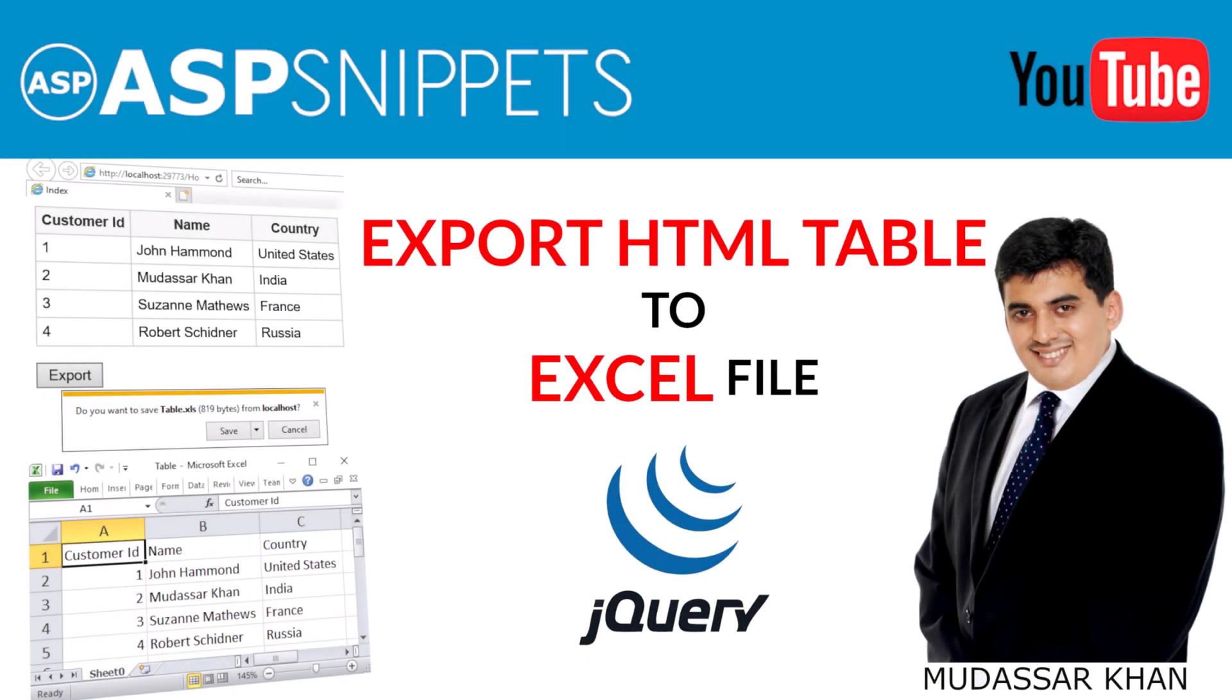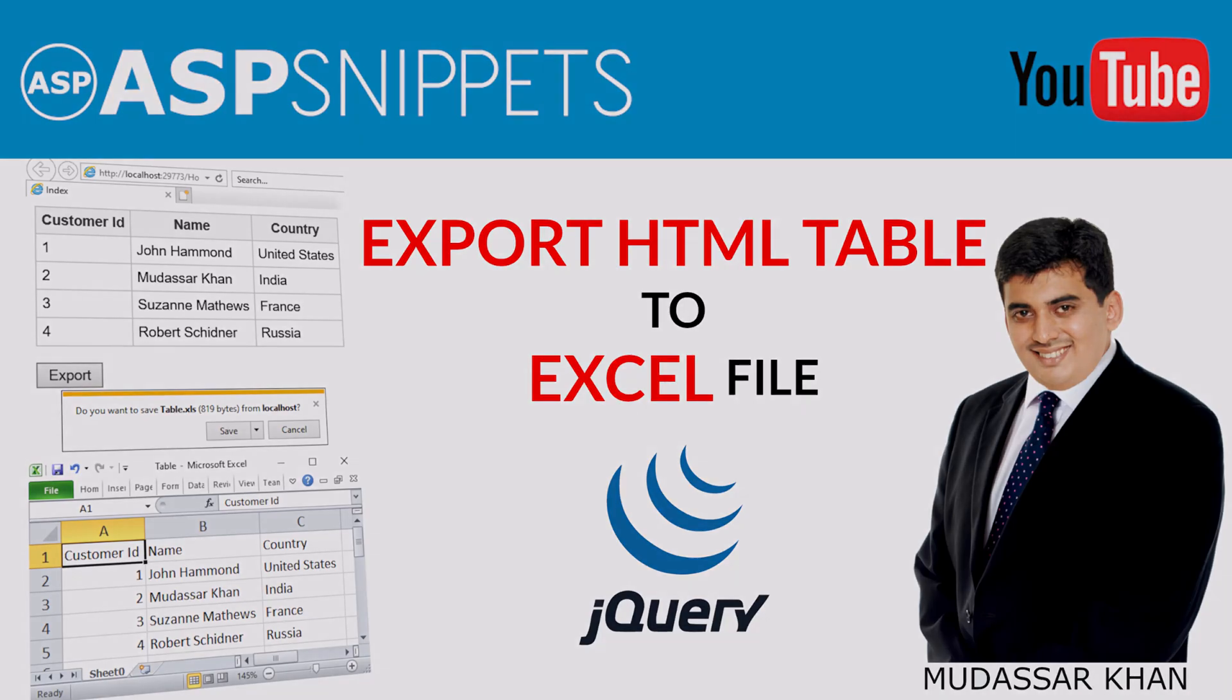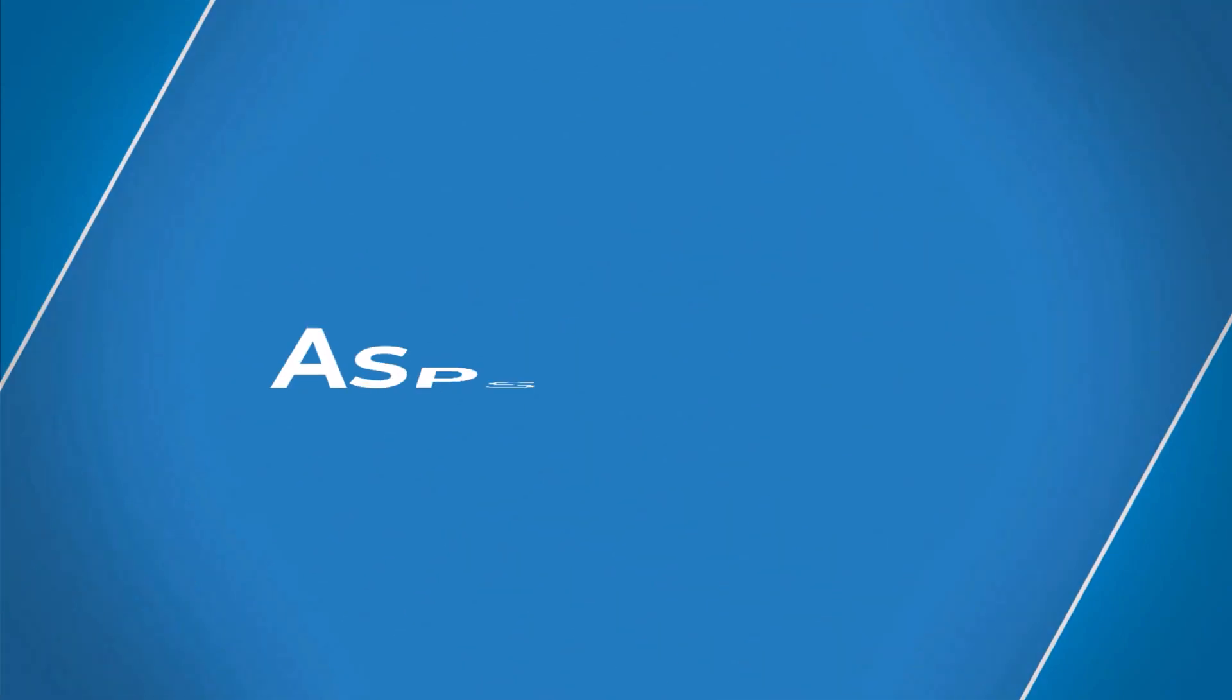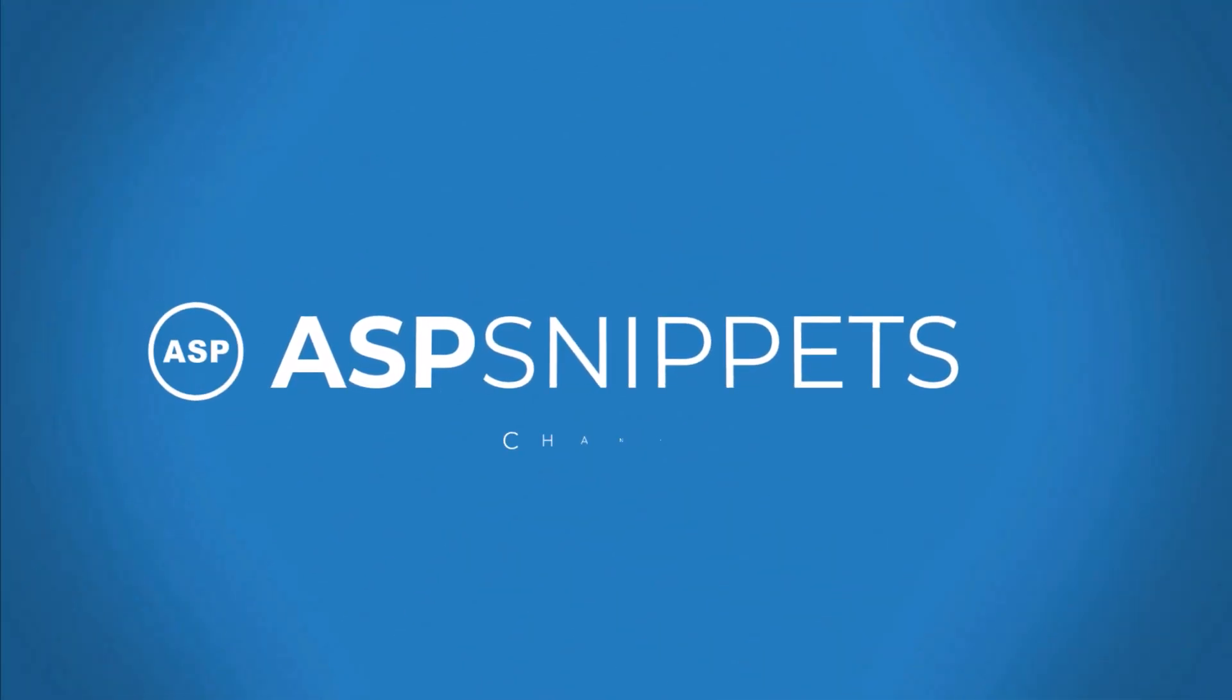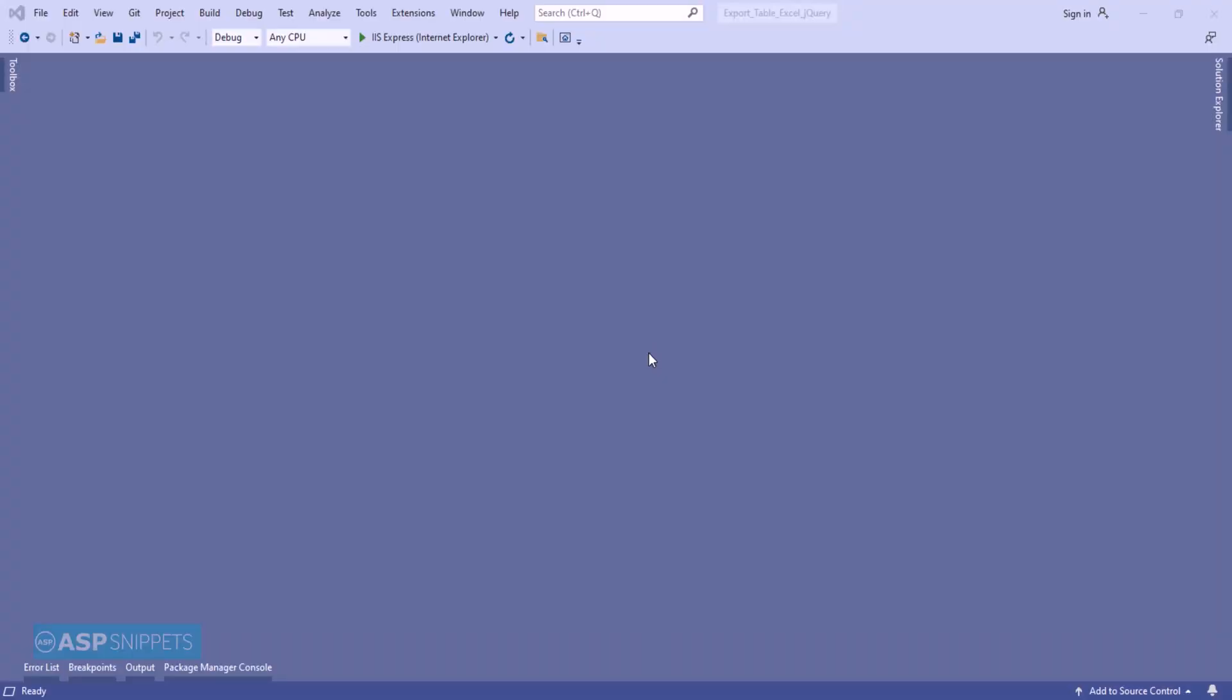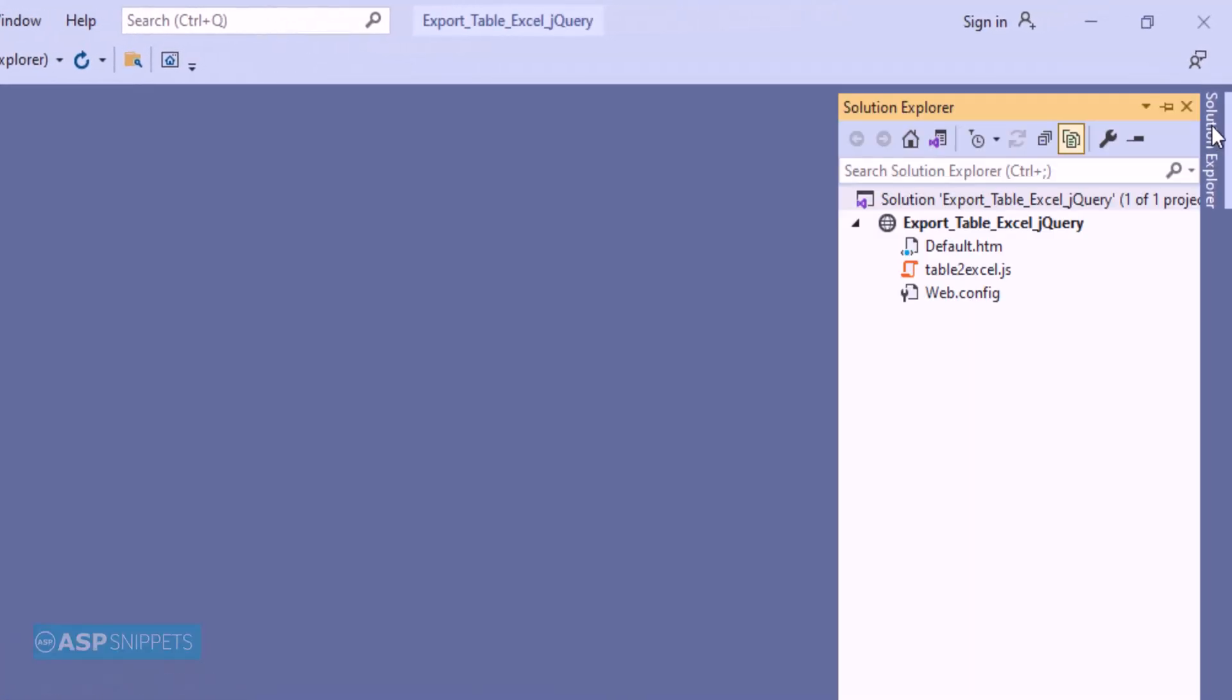Hello friends, welcome to my YouTube channel. Today I'll teach you how to export an HTML table to Excel file using jQuery. So let's start. The very first thing I'll open Solution Explorer. As you can see, it has the jQuery table to Excel plugin which will be used to export the grid view to Excel.